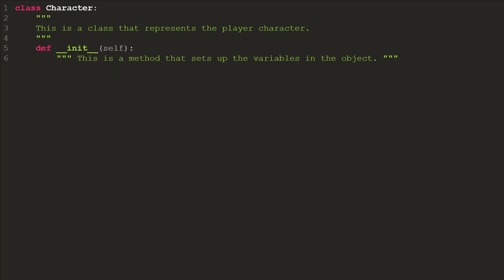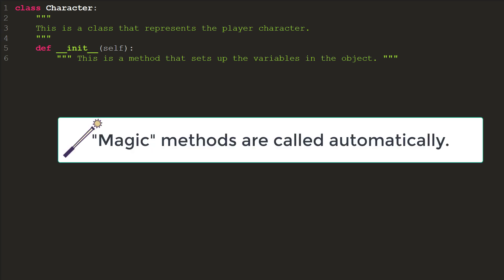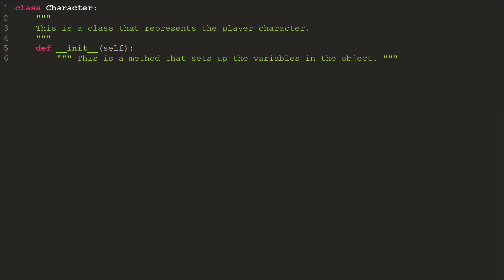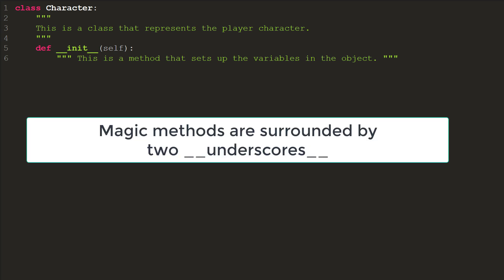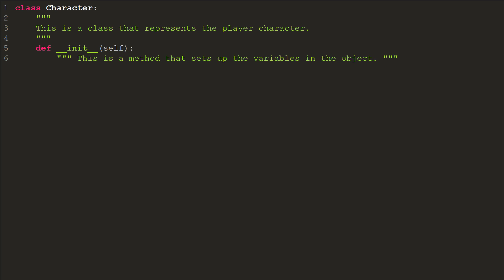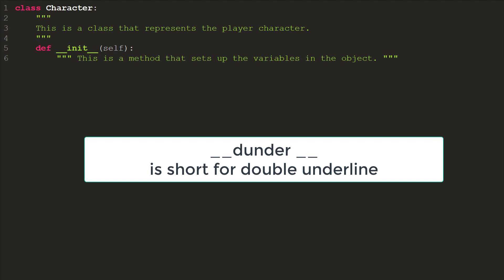Second, the initialization method is a magic method that is called automatically. Yes, Python programmers actually call methods that are automatically invoked magic methods. Third, to signify a method is magic, Python surrounds the method name with double underscores. Two underscores in front and two underscores in the back. The short name for double underline is dunder. And these magic methods are also known as dunder methods.